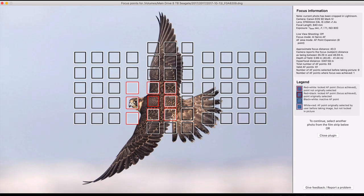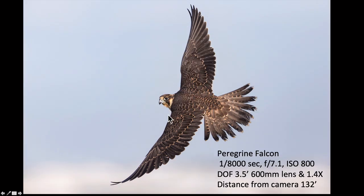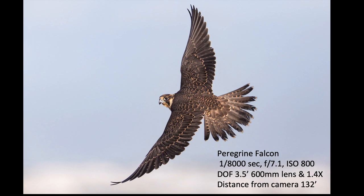With this Peregrine Falcon you can see I had nine active focus points — one center active and eight assist points all the way around it. I used a really fast shutter speed to freeze all the action. I was shooting with a 600mm lens and a 1.4x extender, and the distance from camera to bird was 132 feet, giving me three and a half feet of depth of field. Because of that incredible depth of field and fast shutter speed, I was able to keep the entire bird sharp.